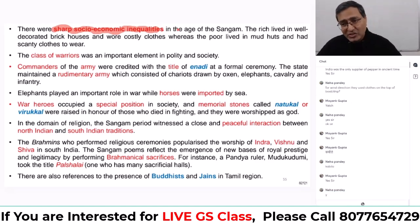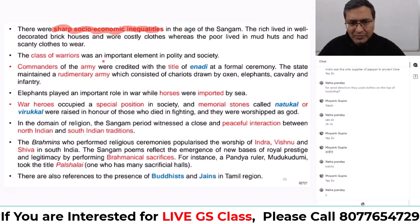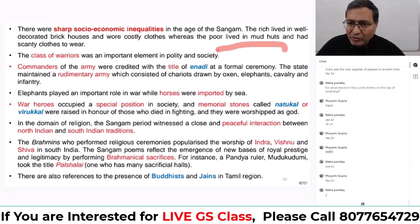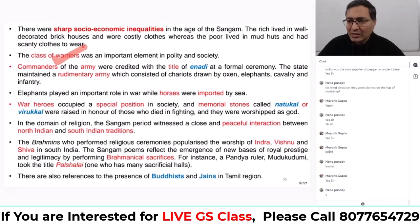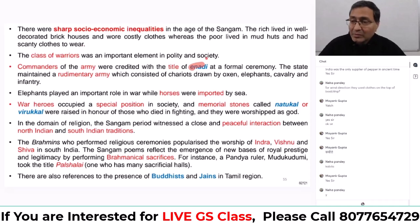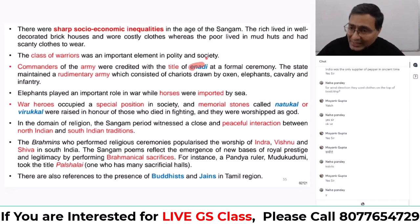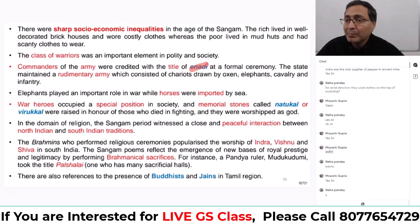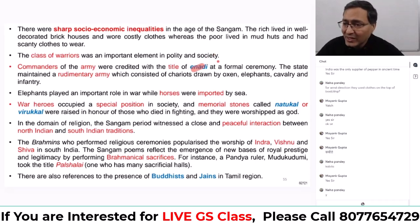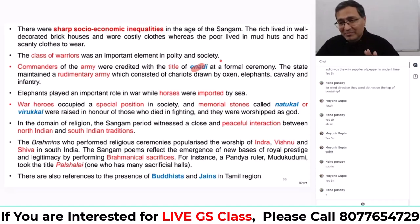Sharp social and economic inequalities were there — the society was not egalitarian at all. There were different classes and sections of people, as we find in North India too. Because they had a lot of conflicts among themselves, a class of warriors was prominent. The commanders of the army were given the title of Enadi. People who showed valor in wars and battles were given a place of prestige in society and awarded different titles.